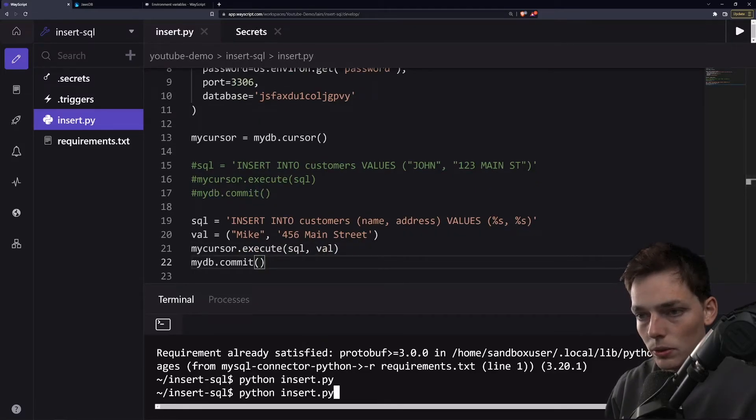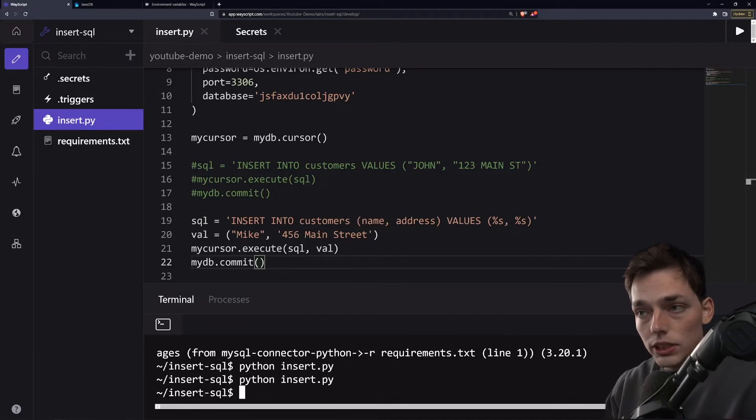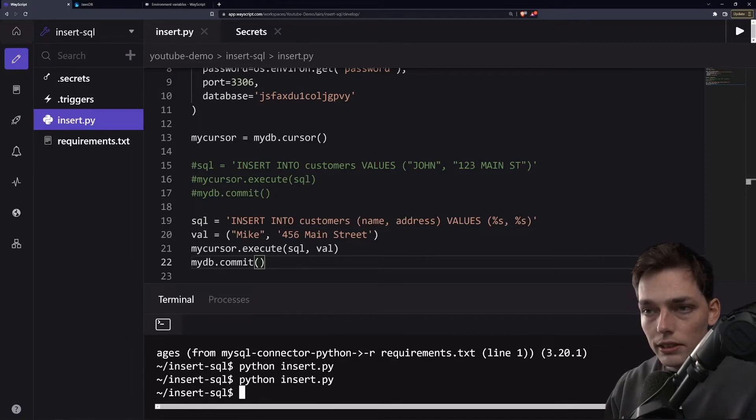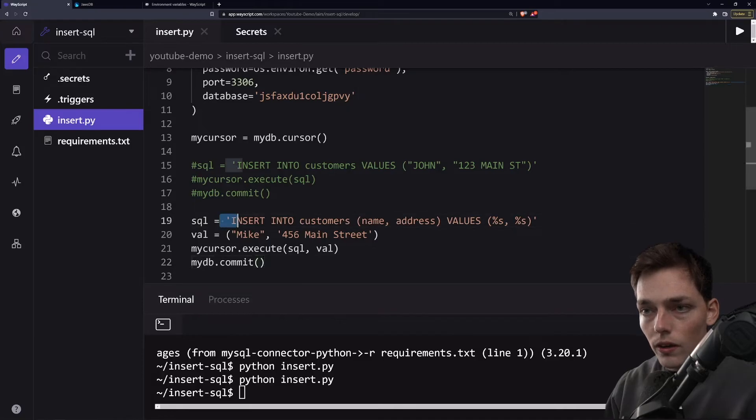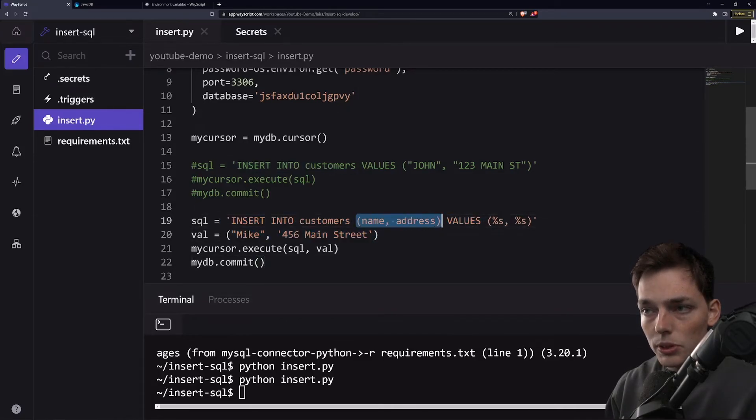And now we will run this again. So we just inserted information into our database using column names.